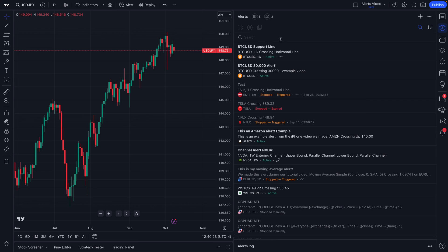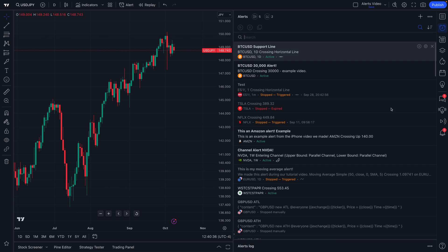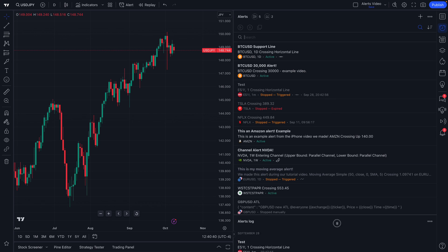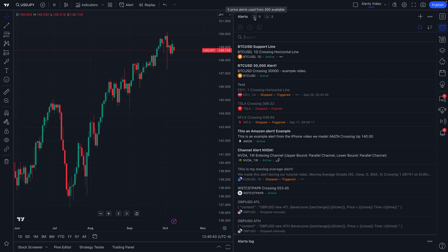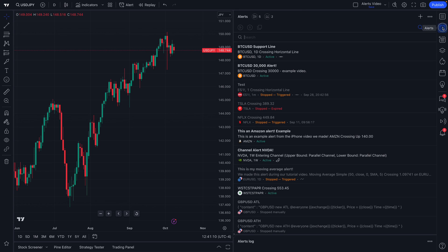You can sort alerts by date created or alphabetically — the choice is yours. What's particularly helpful is the search feature, so for example if we typed in 'USDJPY,' we can see all of the alerts we've ever created with that term. There are other features to pay attention to, like the alerts log. You can even see how many alerts you've created, whether it's a price alert or a technical alert, because on TradingView every alert is split into two categories: technical alerts and price alerts. Price alerts trigger when price crosses a specific point; technical alerts cover drawing tools and indicators.